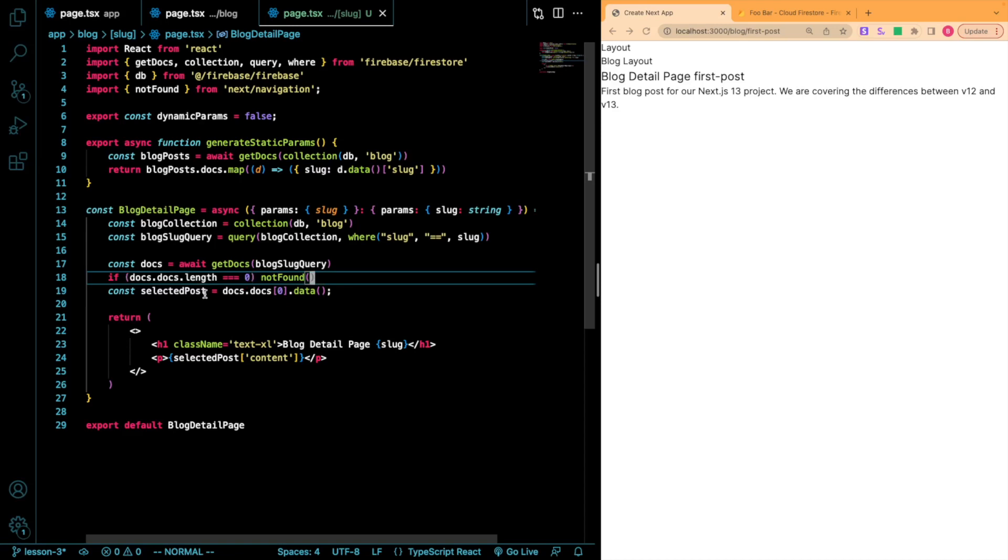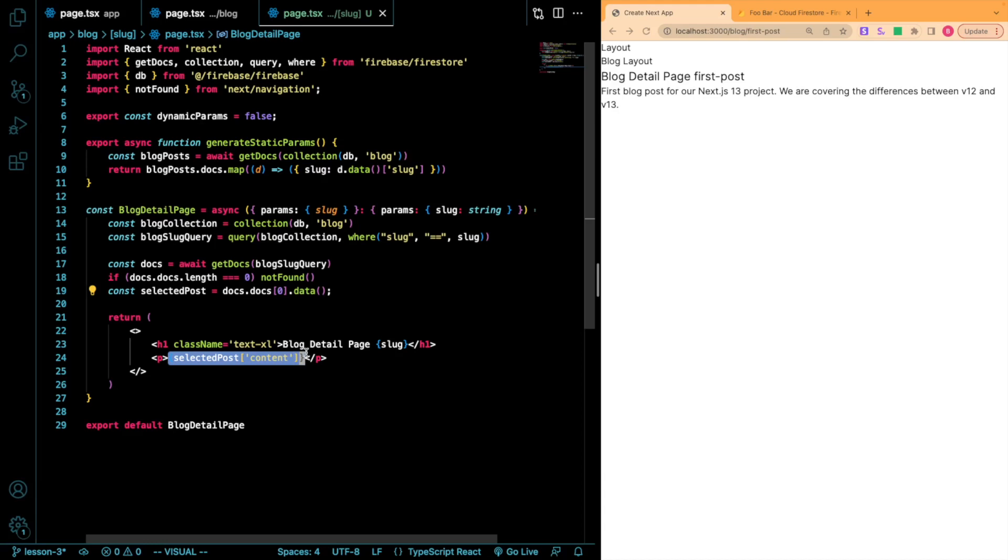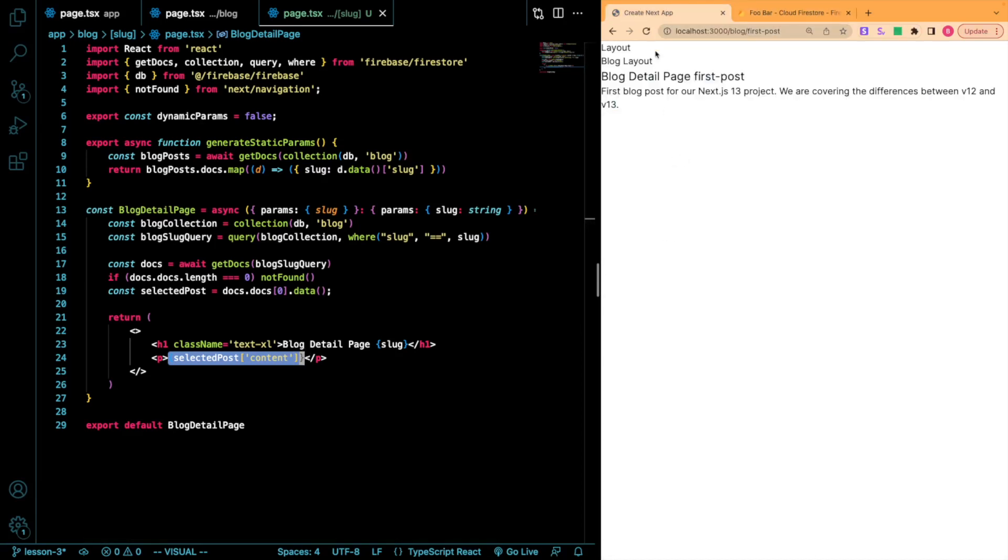However, if we don't do that, we now have our selected post and from there, I'm just throwing our content into a P tag. So you can see that all right here.